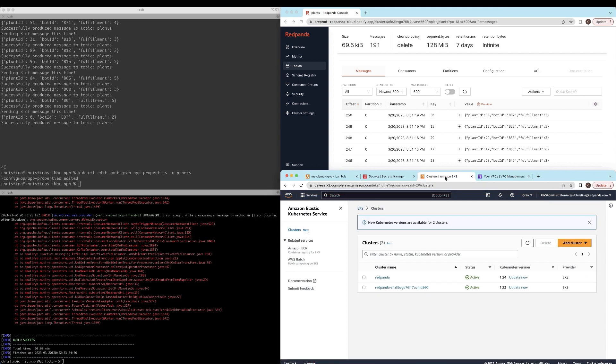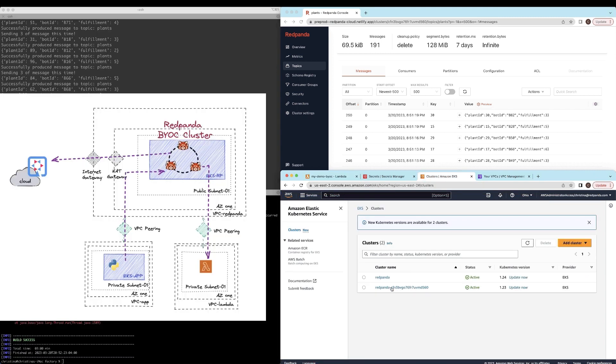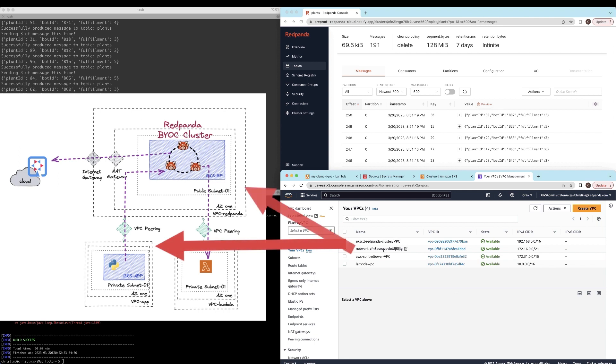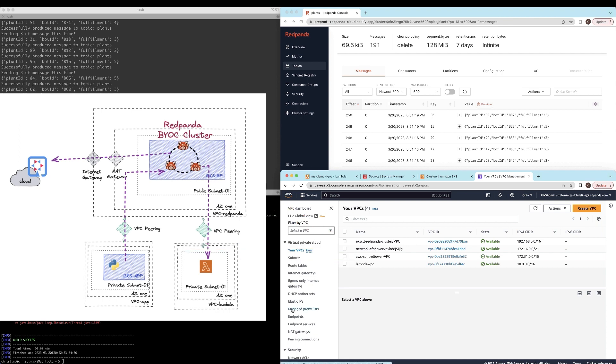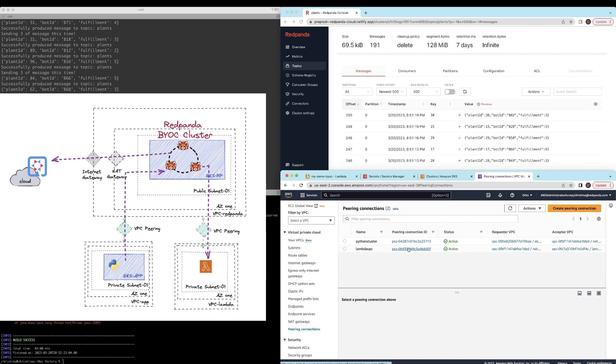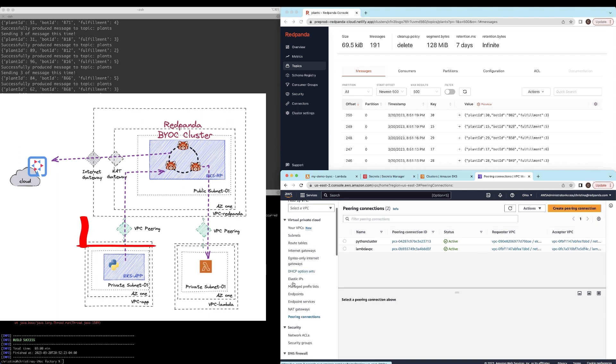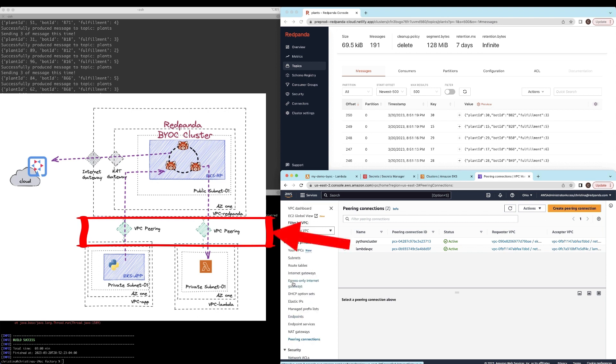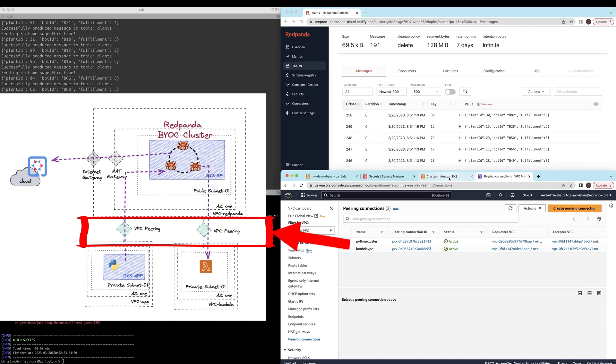Since this is a BYOC cluster, everything is installed in my cloud environment where I can kind of see everything. Here is a view of my VPCs. You can see I have several VPCs that's hosting the Lambda, the Python, the Red Panda Cloud, the Red Panda BYOC cluster, as well as a default controller, which I'm using for other things. And you can see here is a VPC peering connections where I have set up to connect it to my Red Panda clusters.